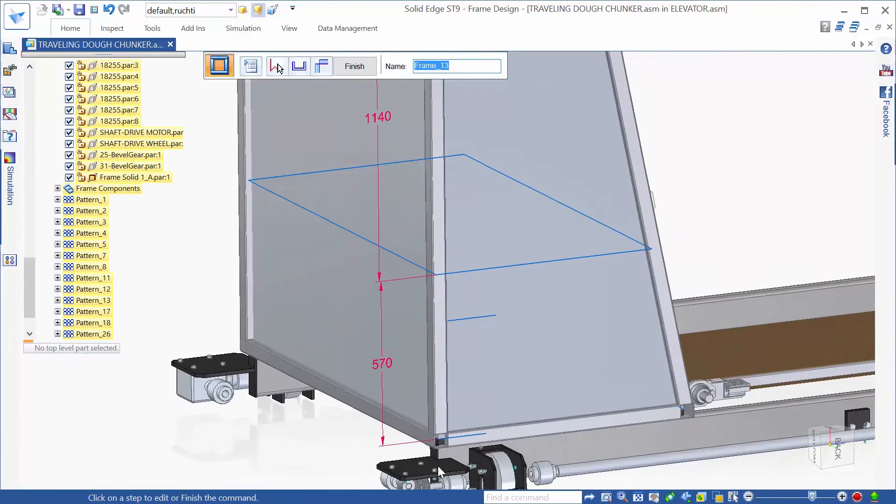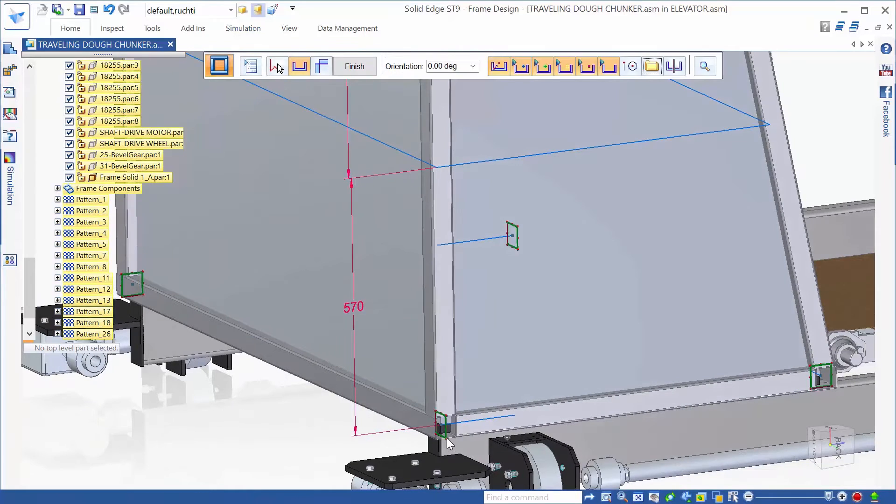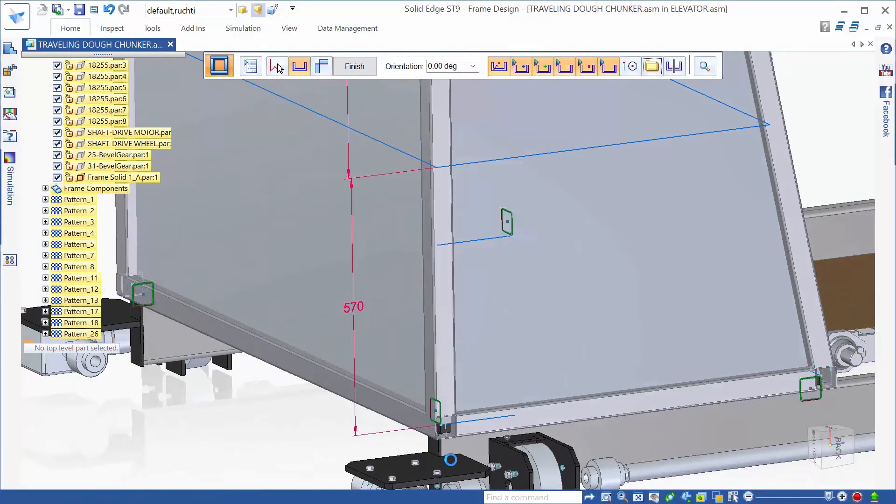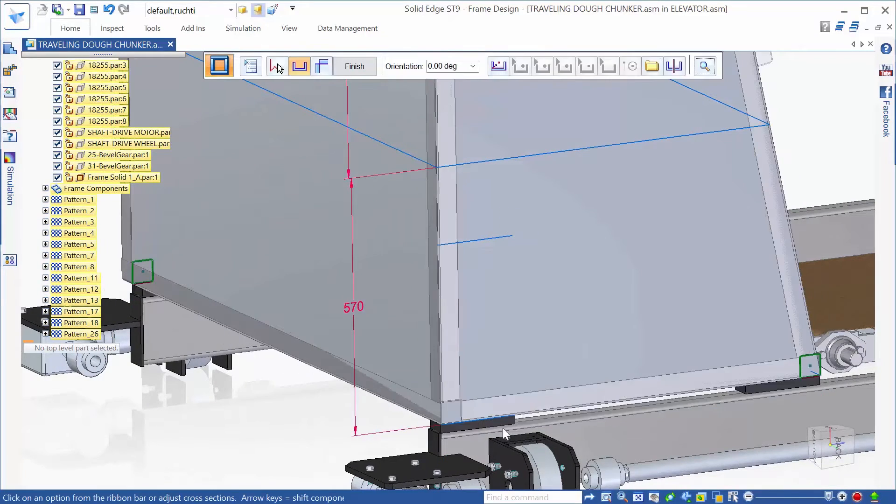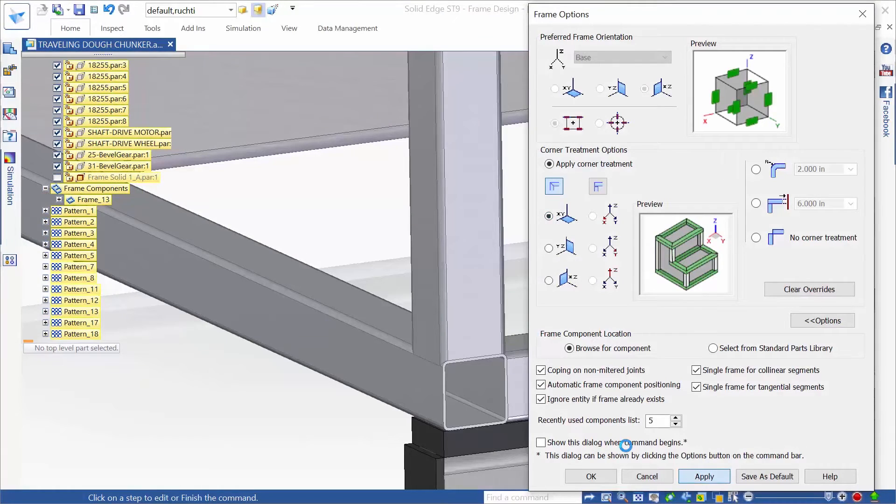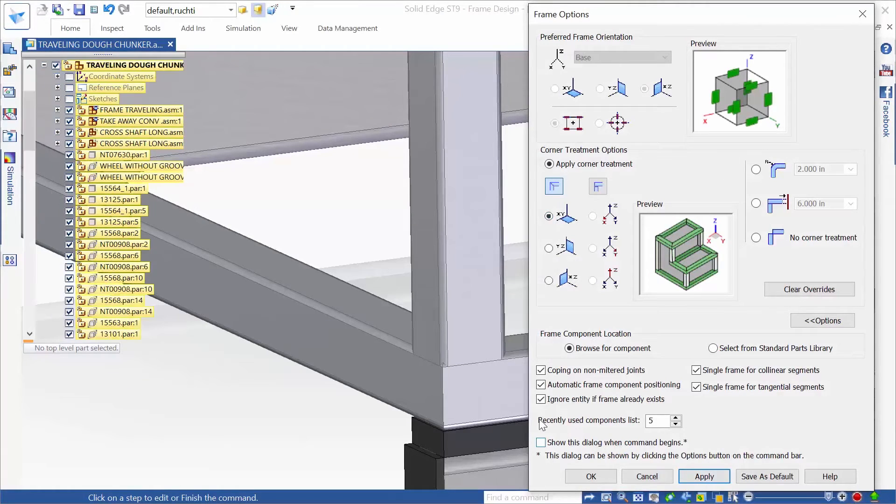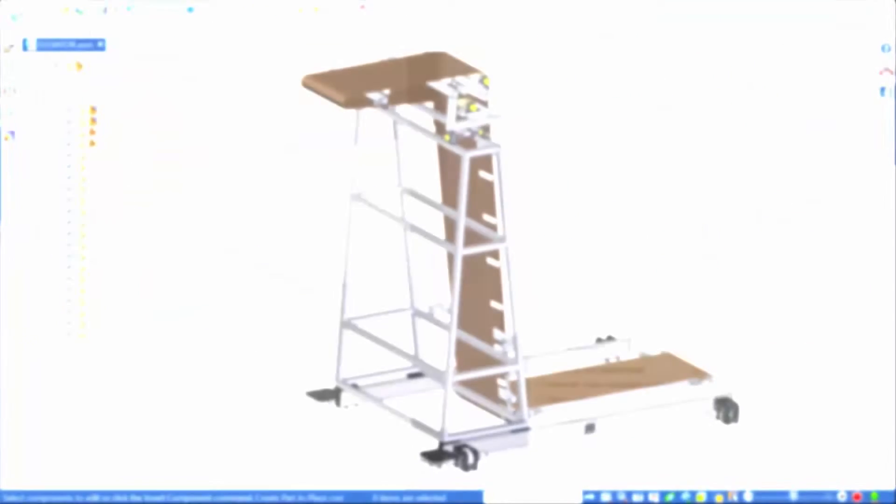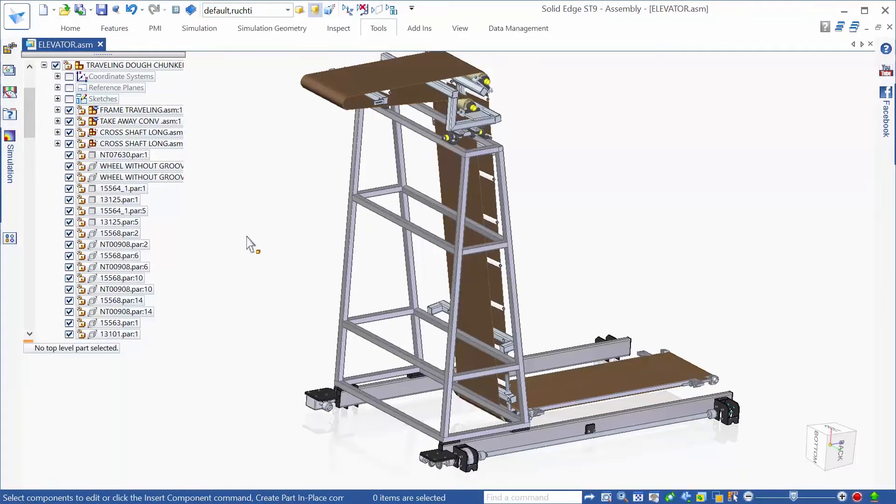Here, we'll see Solid Edge's unique frame creation abilities, including using a 3D body to define and control the frame, allowing for quick creation and easy edits with synchronous technology.